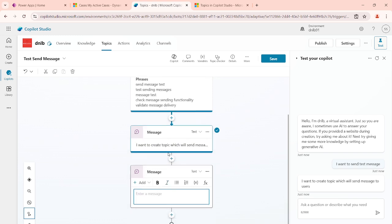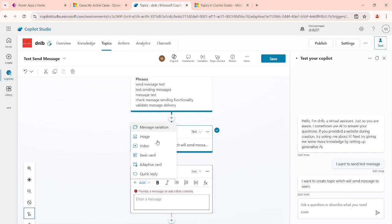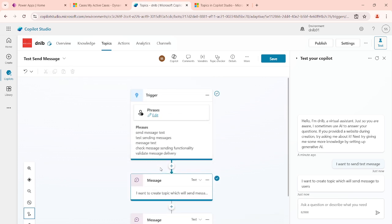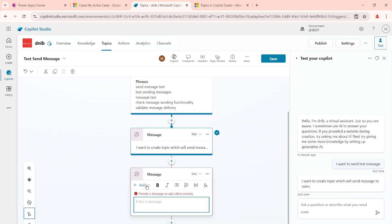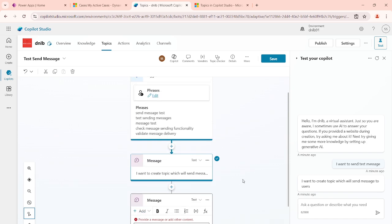Currently we have used the send message node. But there are different options available like message variation, image, video, basic card, adaptive card, quick reply, and more. In the next video we will explore those different ways of sending a message — with image, video, basic card, and how to design and send them. I hope you understood how to create a topic and found this video useful. Thank you for watching.